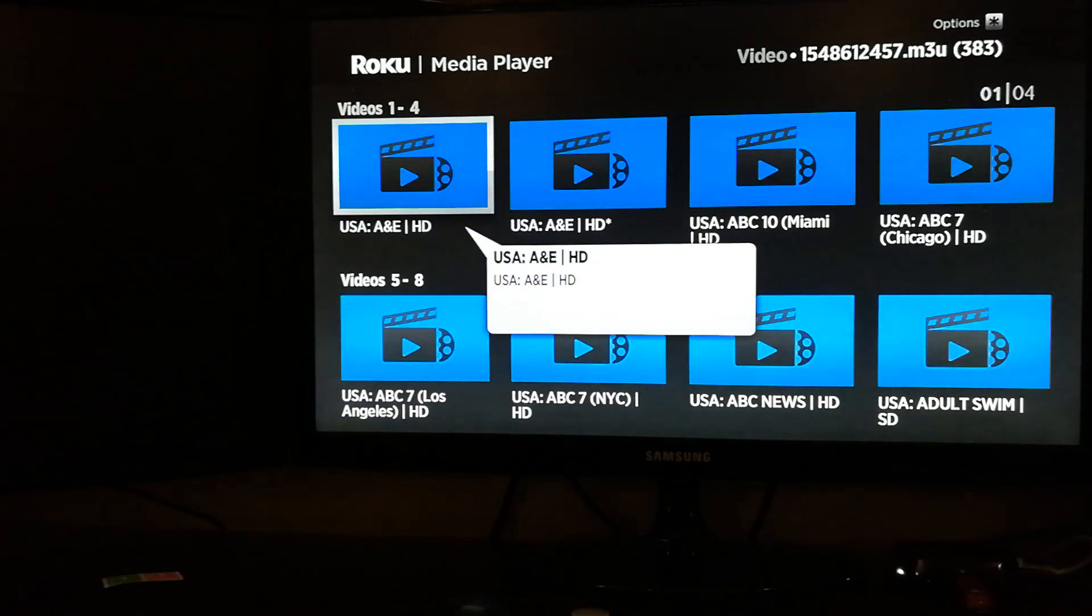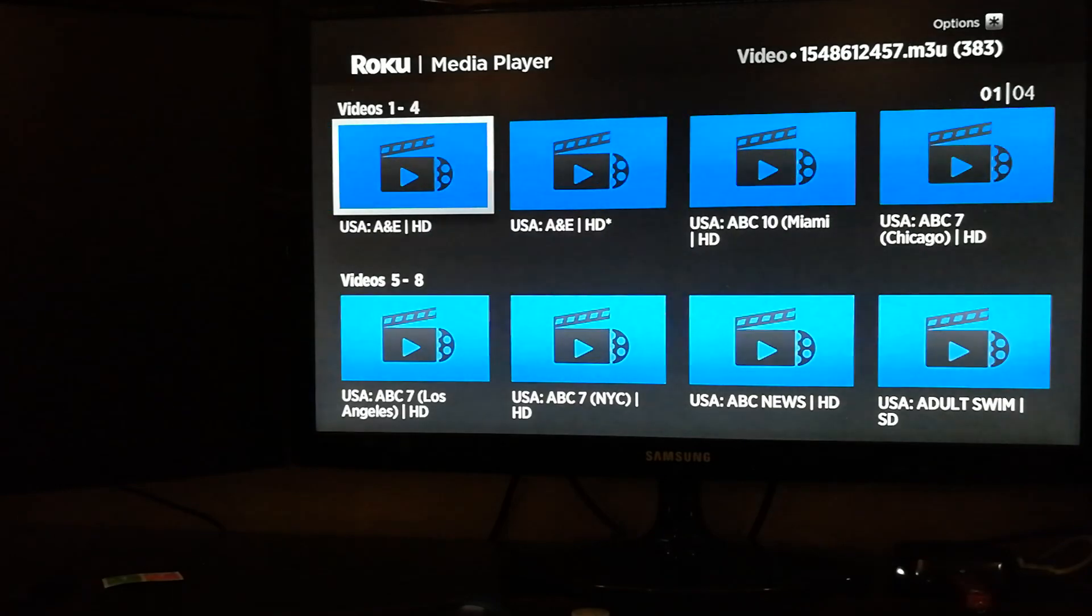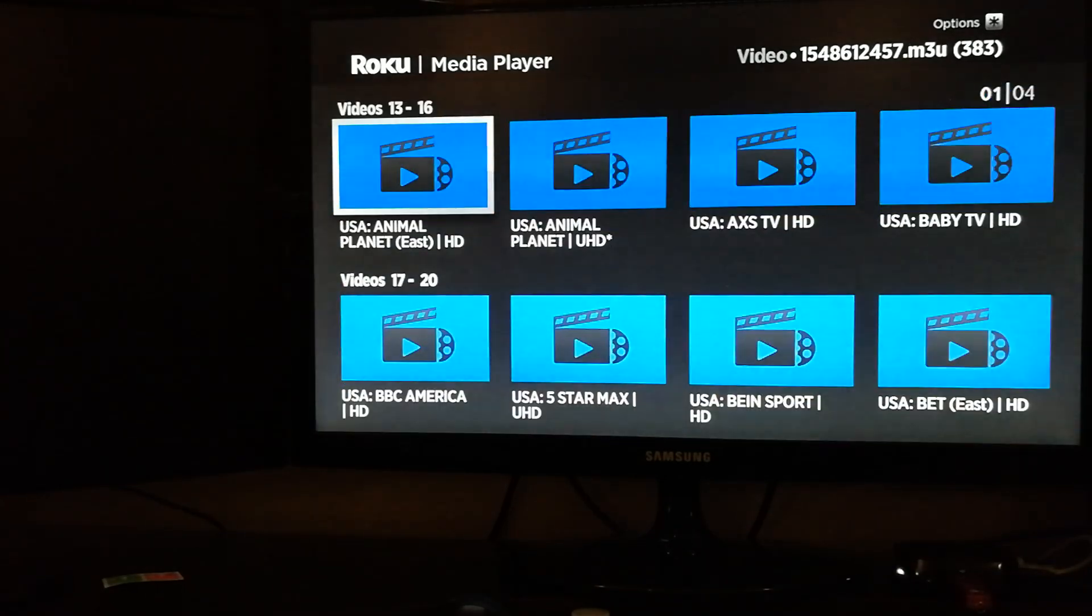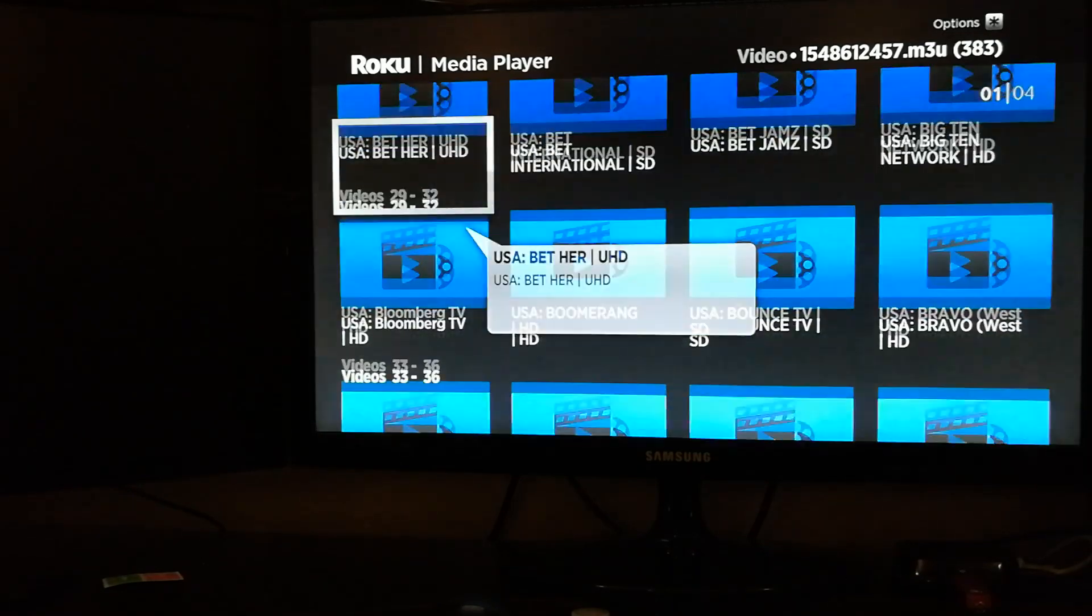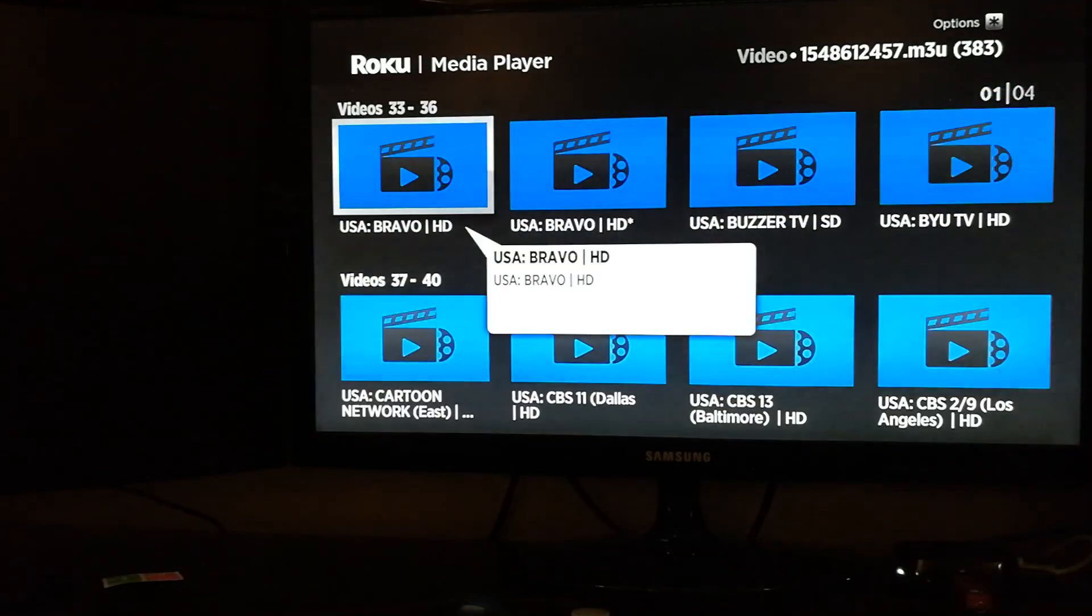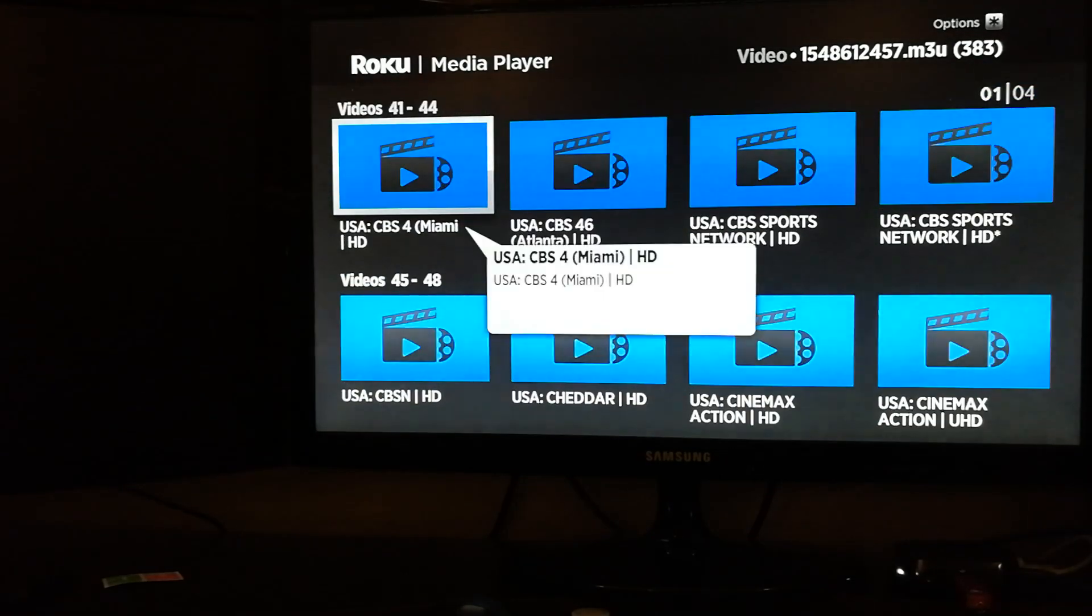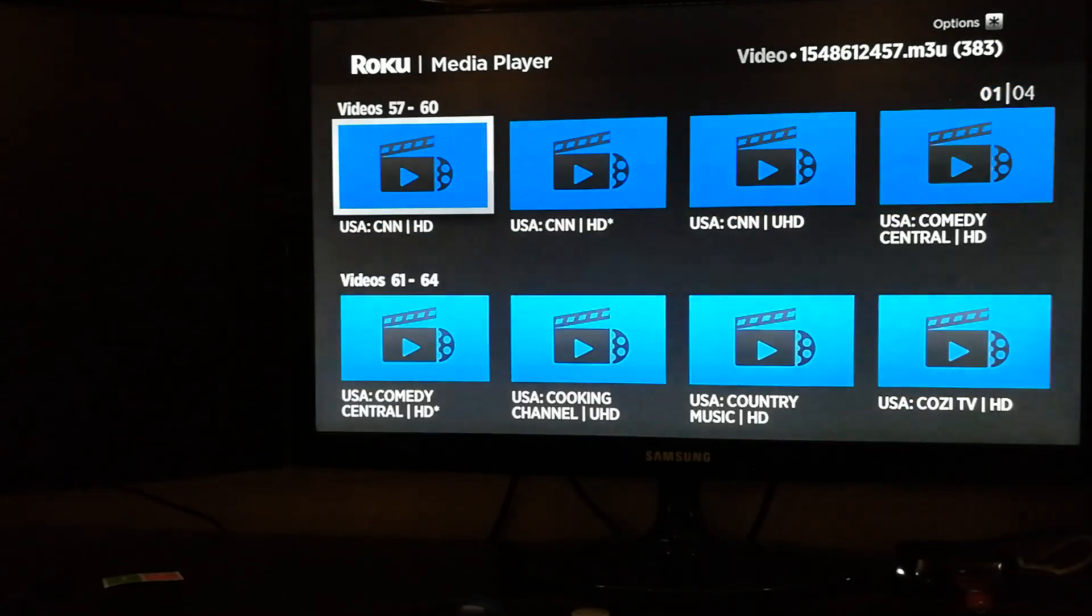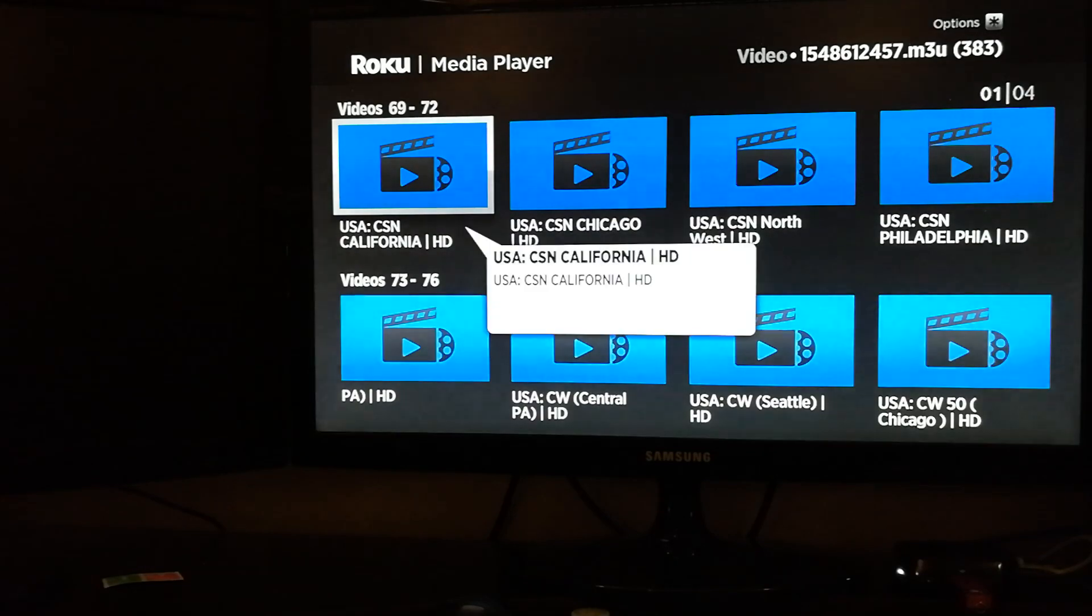So one thing that really sucks about this app is it doesn't filter by country like the way you would have it organized in your M3U playlist. So you will need to change, modify your file before you bring it in, because then it can just get a whole lot of mess.